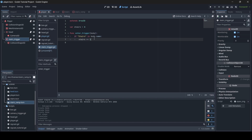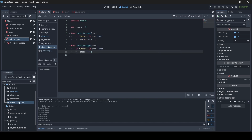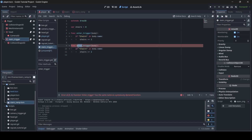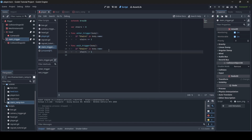The stairs variable will be incrementing each time a stair enters the trigger. Now copy the entire function and paste it below, change 'enter' to 'exit', and change plus to minus. So whenever stairs exit our trigger they will be removed from the variable. This variable checks how many stairs the player is colliding with — if it equals zero the player can't walk up stairs; if it's over zero, the player can.